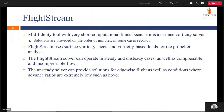Flightstream is a mid-fidelity tool with very short computational times because it is a surface vorticity solver. Solutions are provided on the order of minutes or sometimes seconds — typically seconds for the steady solver and minutes for the unsteady solver. Flightstream uses surface vorticity sheets and vorticity-based loads for propeller analysis. The solver can operate in steady and unsteady cases and with compressible or incompressible flows. For all these propellers we used compressible flows. The unsteady solver can also provide solutions for edgewise flight and flight conditions where advanced ratios are extremely low, such as hover.